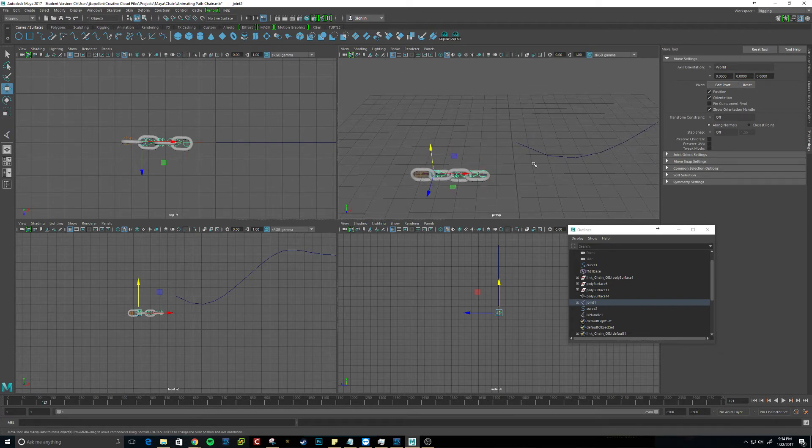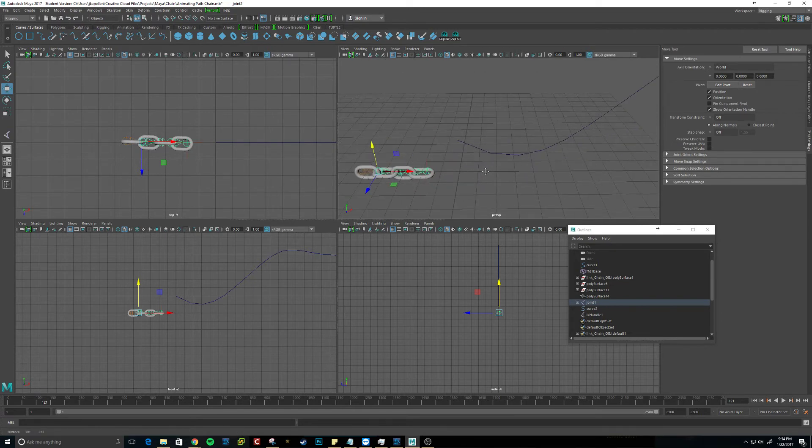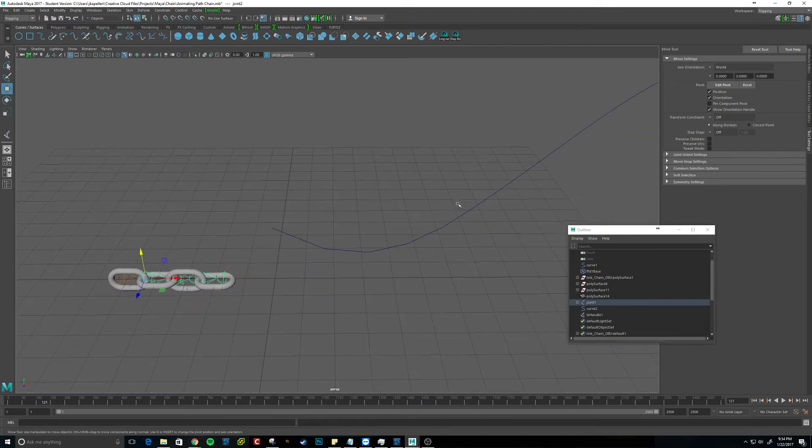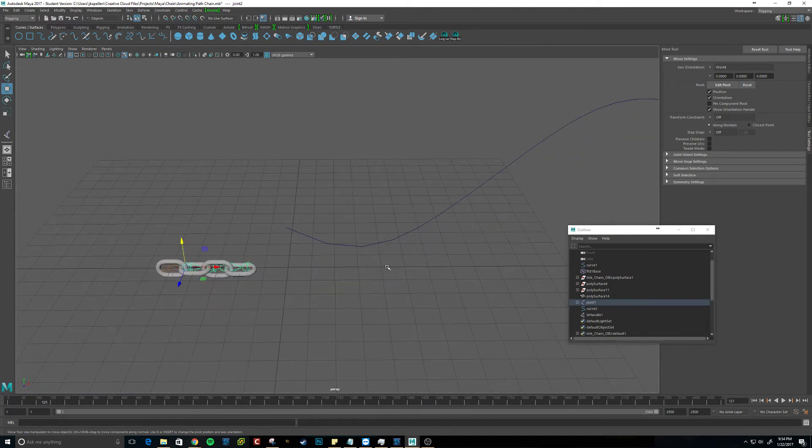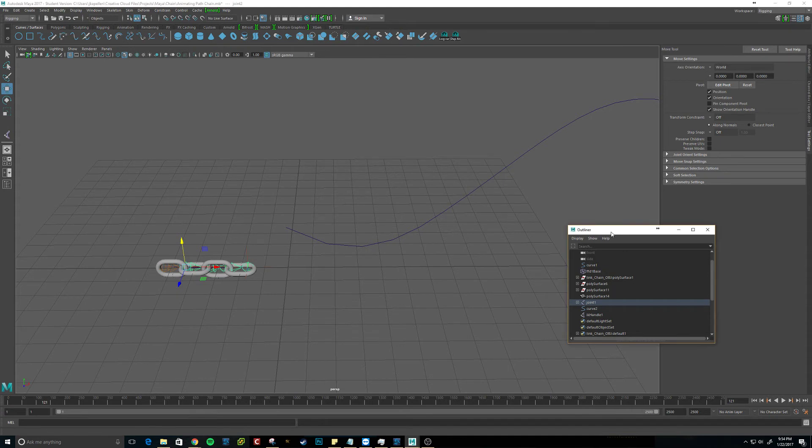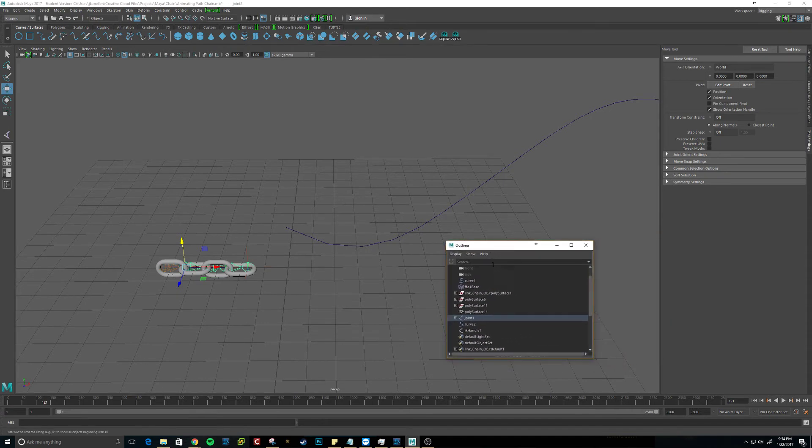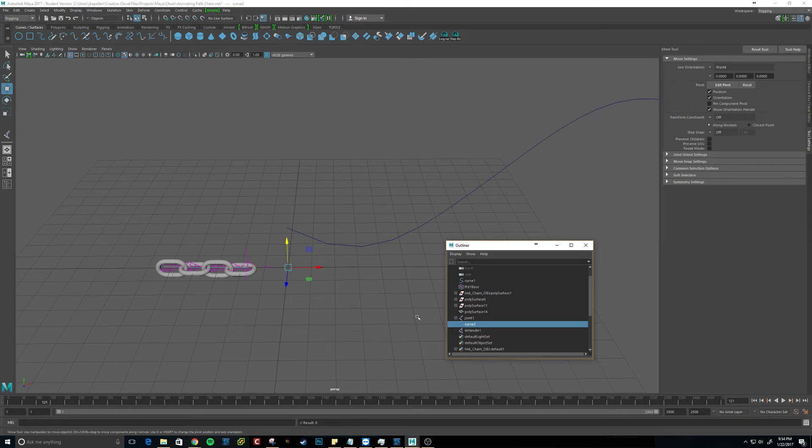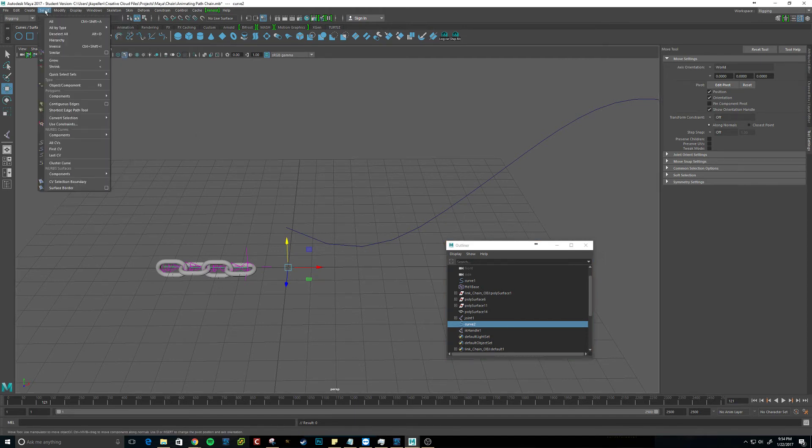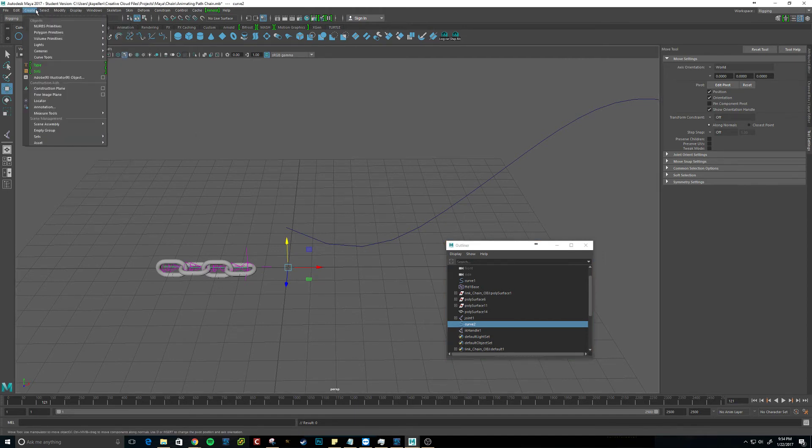And then to get it to go along the motion path, we want to, in the outliner, to make sure that we get it right, we want to select the curve. It'll probably be curve 2 for you, or curve 3, however many you have. And we'll probably want to center that.